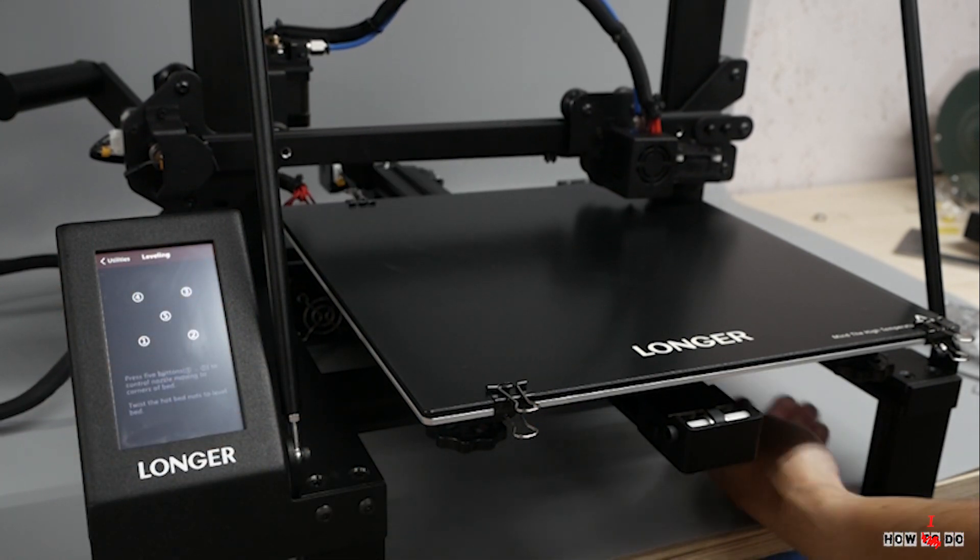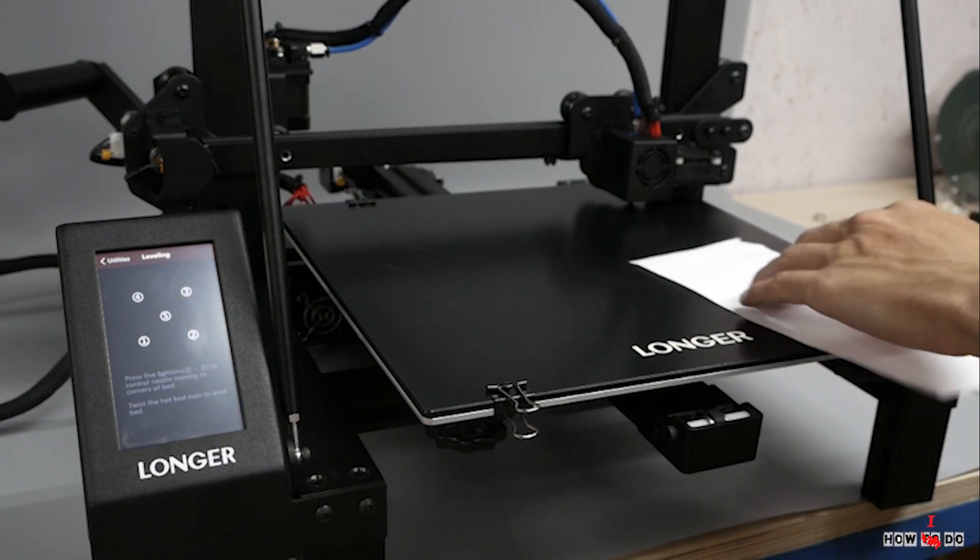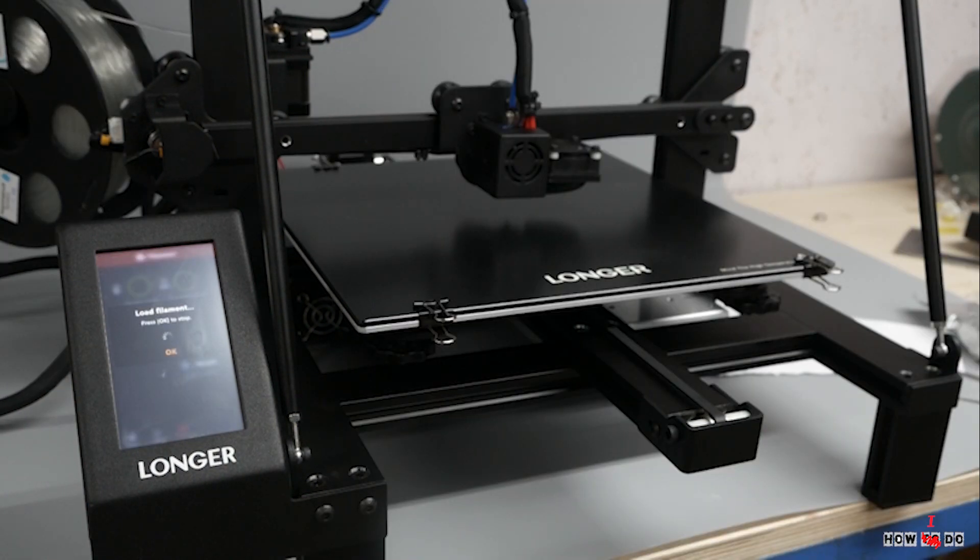I started the calibration, it goes through five different points, aiming the piece of paper.